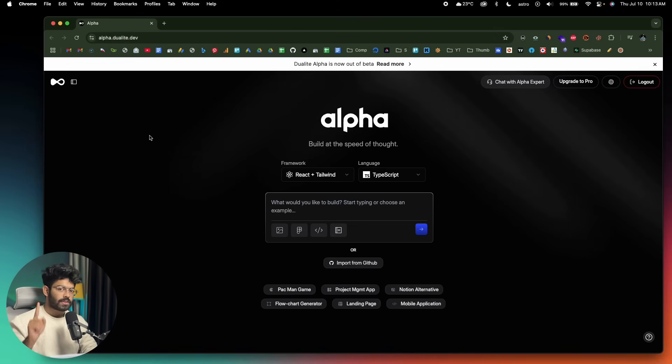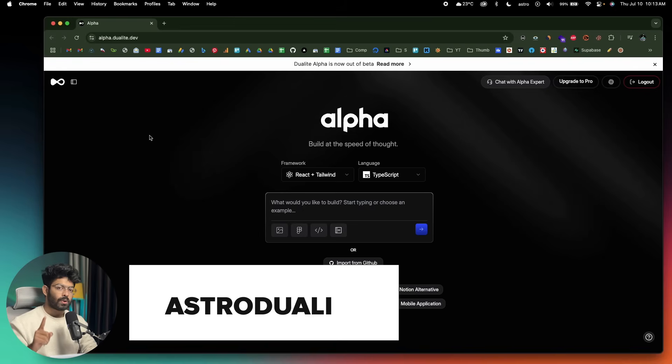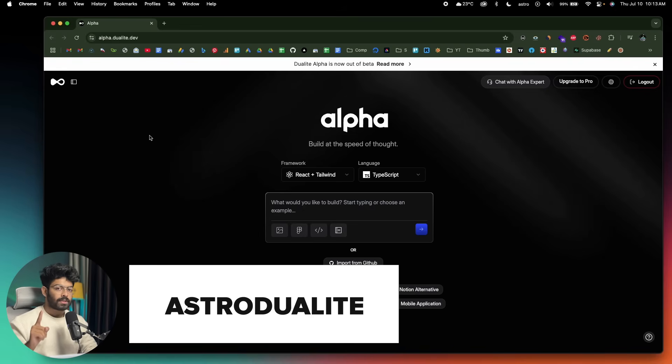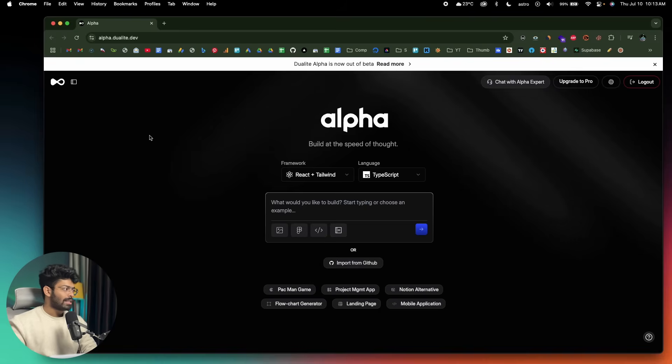If you use the first link in the description below and use the coupon code Astro Dualite, you will also get a 38% discount, and you can make use of that if you want to.